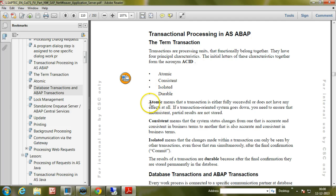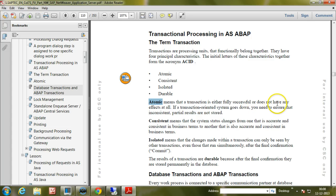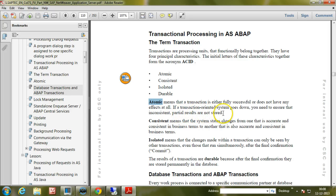Now let us look at what is atomic. Atomic means that a transaction is either fully successful or does not have any effects at all. If a transaction-oriented system goes down, you need to ensure that inconsistent partial results are not stored in the database.